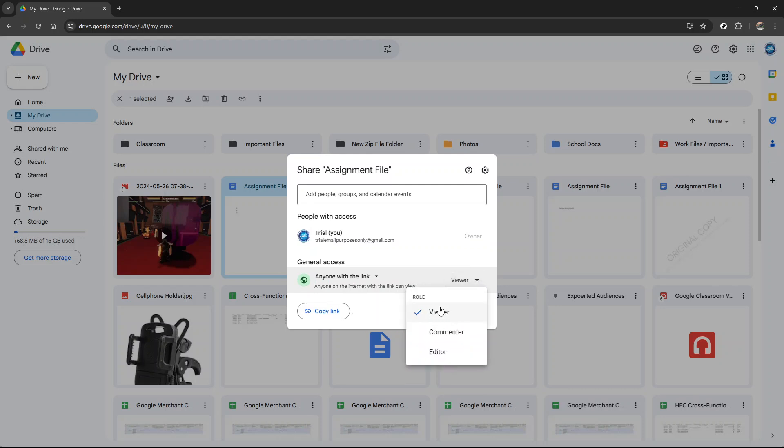The next option is commenter, which allows users to leave comments. This is particularly useful for collaborative work where feedback is needed. Lastly, there's editor, which enables users to make changes to the file or folder. Choose this if the recipient will need to work directly on the document.